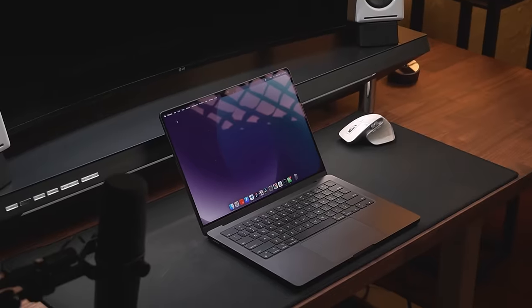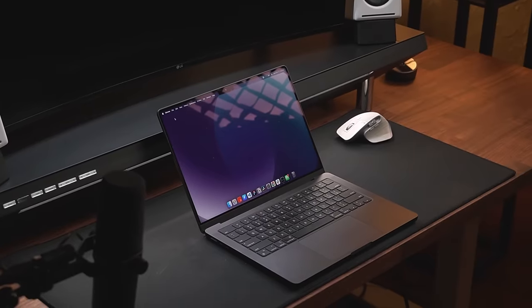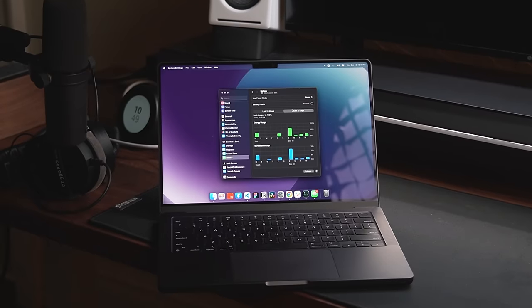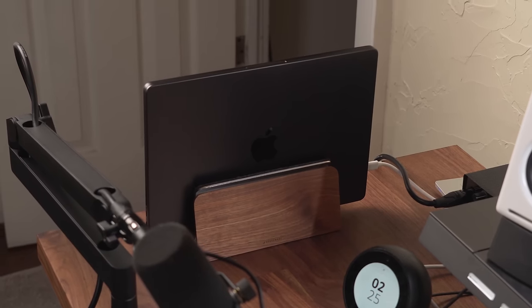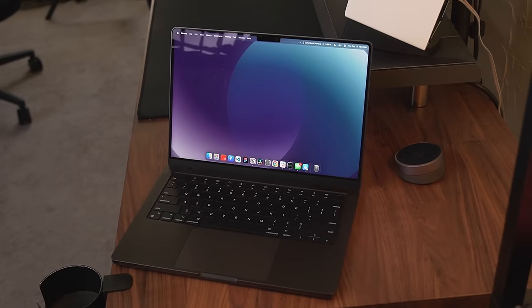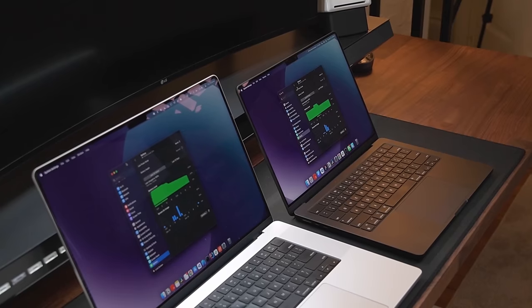In every other area though, the machine has met my expectations. Battery life has been quite good. I do mostly use it docked, but anytime that I was working around my apartment, it never died on me.